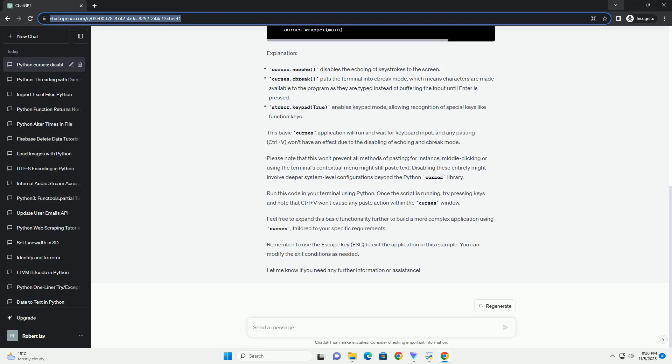ChatGPT: Certainly. Python's Curses library provides a way to create text-based user interfaces in the terminal. If you want to disable pasting, which involves intercepting the Ctrl+V key combination, you can use the getch function in Curses to manage the input.